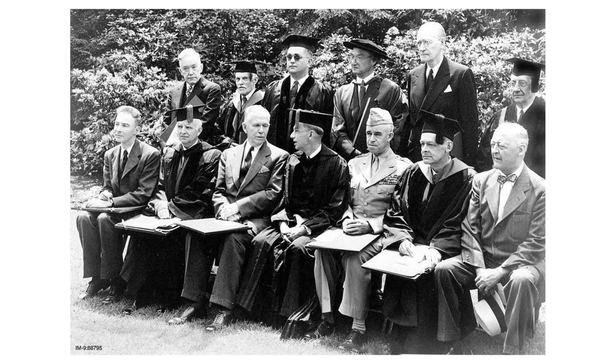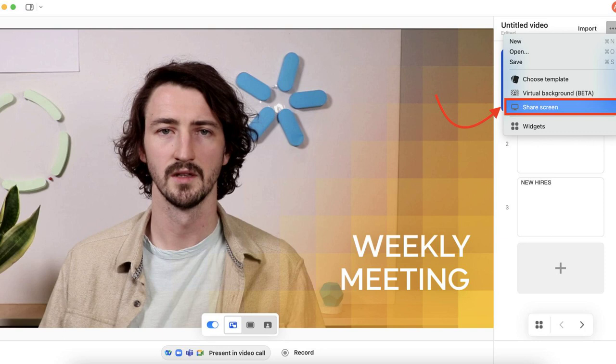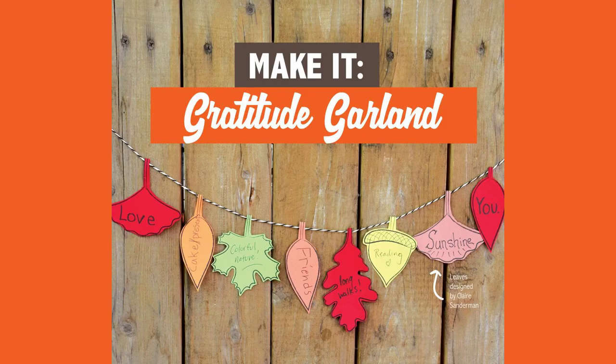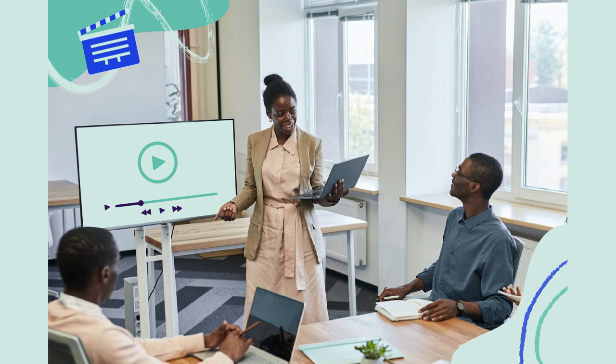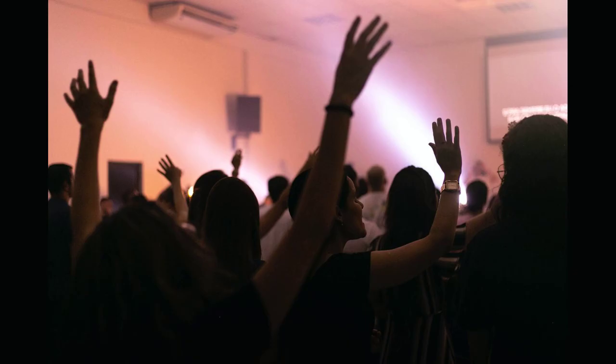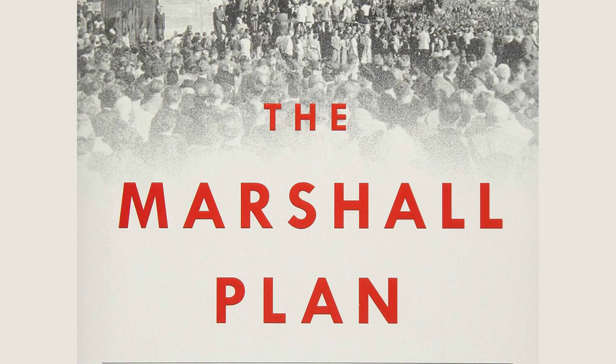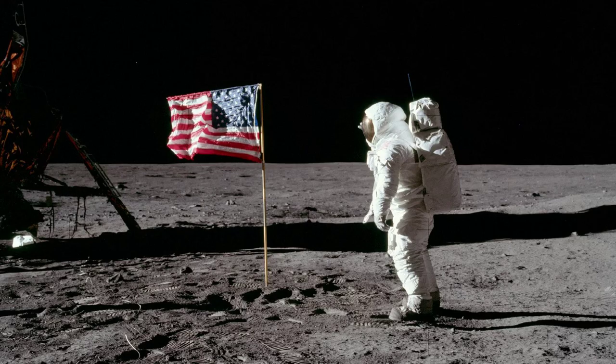We hope that this journey through the history of the Marshall Plan has shed light on its significance and the remarkable achievements it brought about. If you enjoyed this video, please consider liking, subscribing, and sharing it with others who may find it interesting. We appreciate your support and value your feedback. If you have any suggestions for future video topics, please leave a comment below. We're always eager to hear from our viewers and create content that resonates with you. Thank you for joining us on this captivating exploration of the Marshall Plan. Stay tuned for more intriguing stories that have shaped our world.